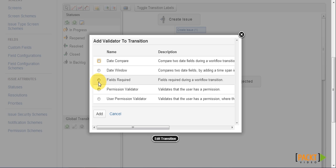And then select the field required validator. Now the field required validator comes from a third party add-on called Jira Suite Utilities. We will talk about add-ons in a separate video.